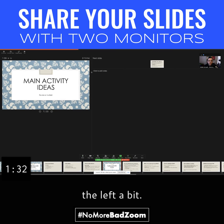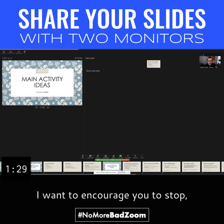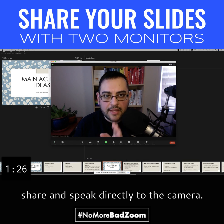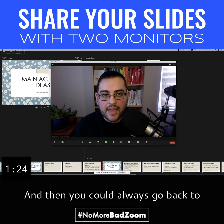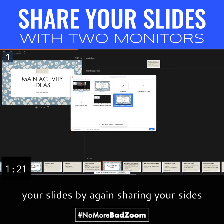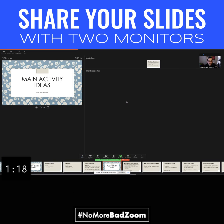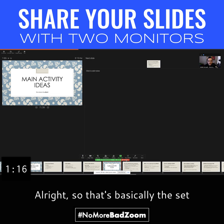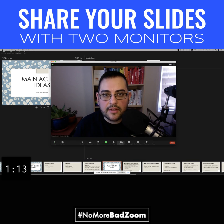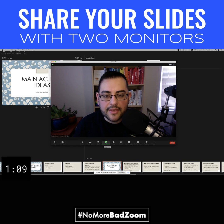You want to be able to look at the camera as much as possible, which is why I move this up as far as it'll go, and then I move this over to the left a bit. I want to encourage you to stop share and speak directly to the camera. And then you can always go back to your slides by sharing your slides and then advancing to the next slide.